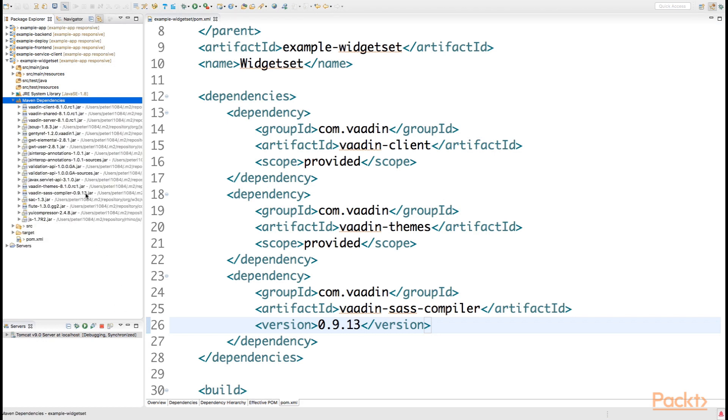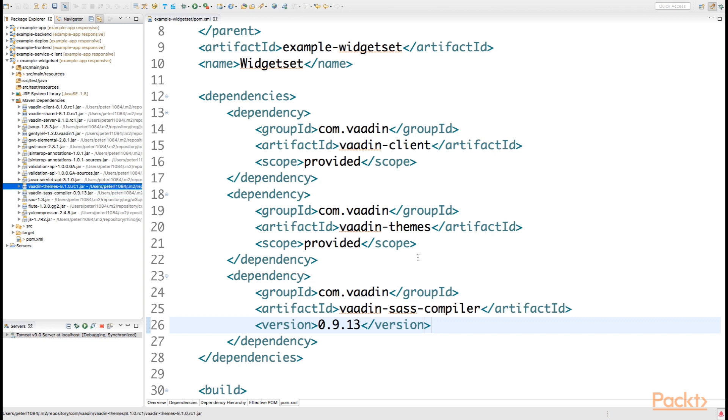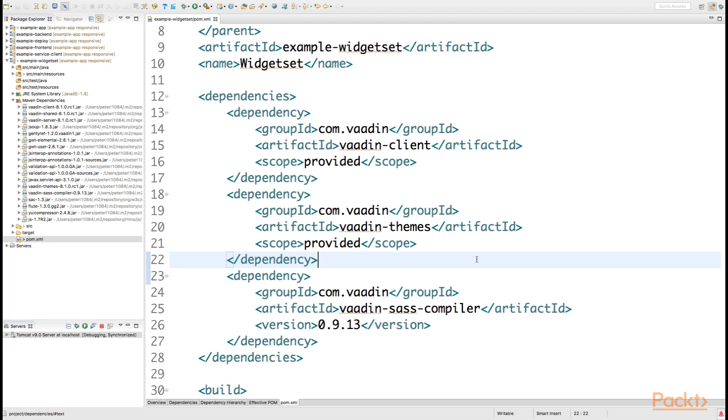Right now we have correctly set up our required dependencies for compiling themes.